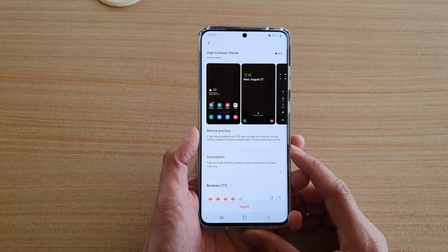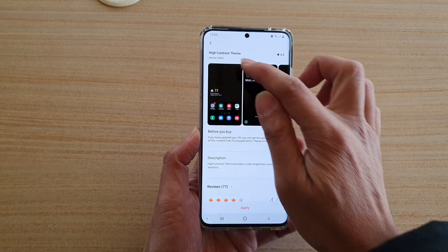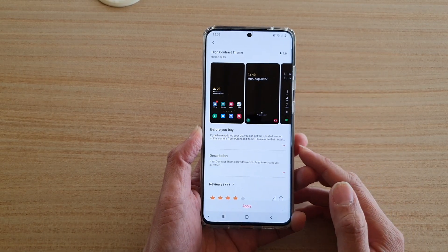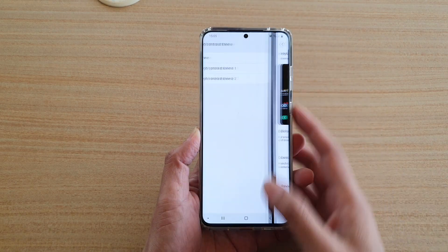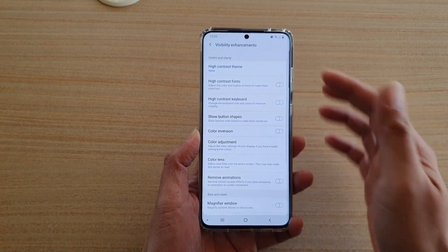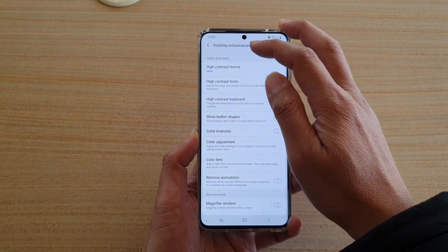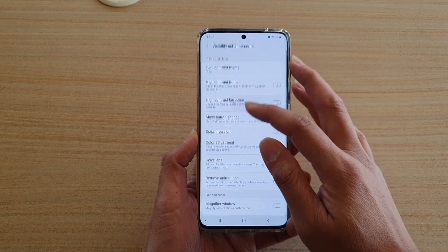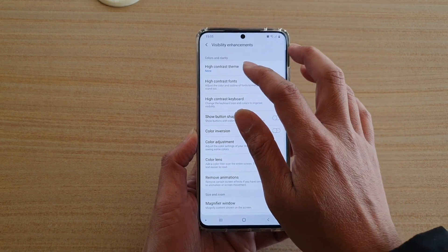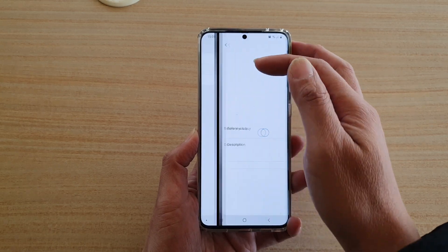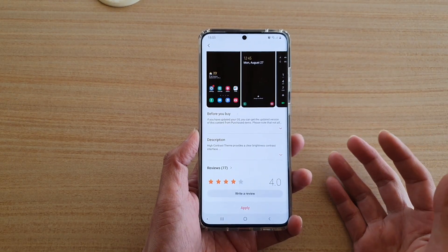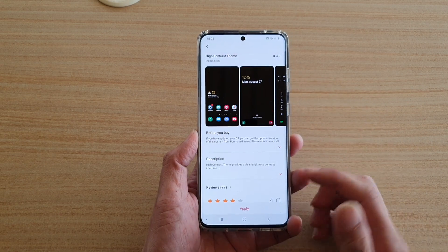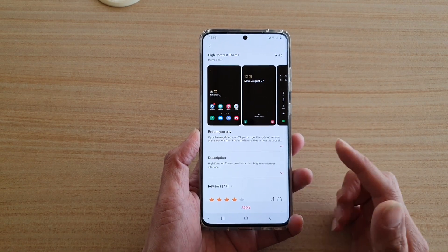Hi, in this video I'm going to show you how you can remove the downloaded high contrast theme on your Samsung Galaxy S20 series. If you have been trying to install the high contrast theme from the visibility enhancement, you can see if I tap on high contrast theme, I have already downloaded it but for some reason I don't like it, so I'm going to remove it. Here's how you can delete it from your device.